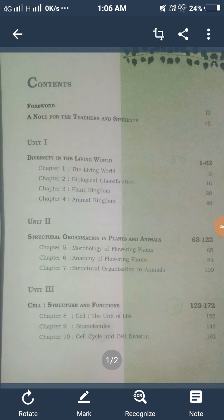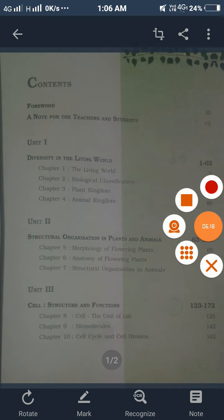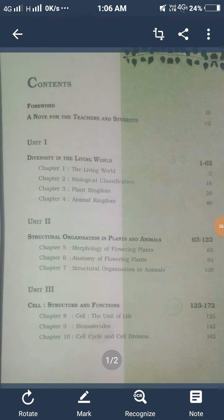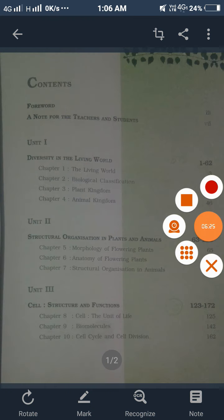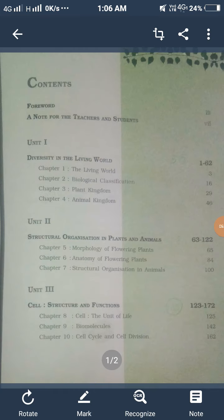Now you will start with the syllabus. If you have any problem, or any other student has a question, send a message to the group or call directly. Your homework is to write down the syllabus and the mark distribution. Thank you, class.